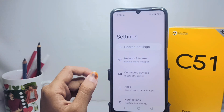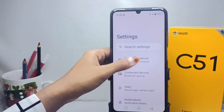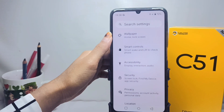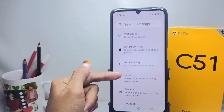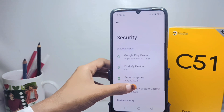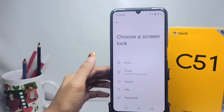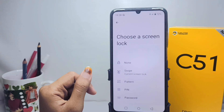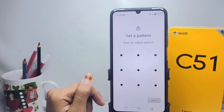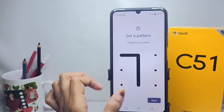After that, scroll down and tap the Security option. Then tap the Screen Lock option and select Pattern. Please draw an easy pattern and then click Next.